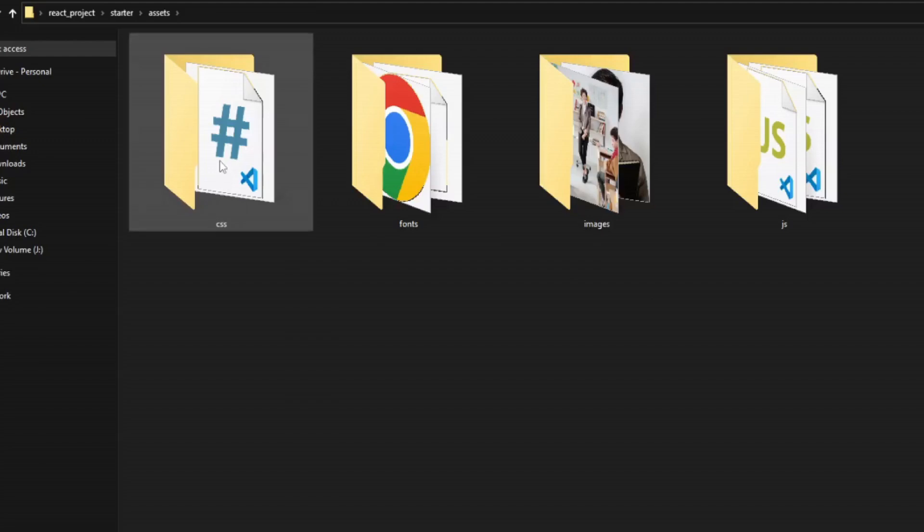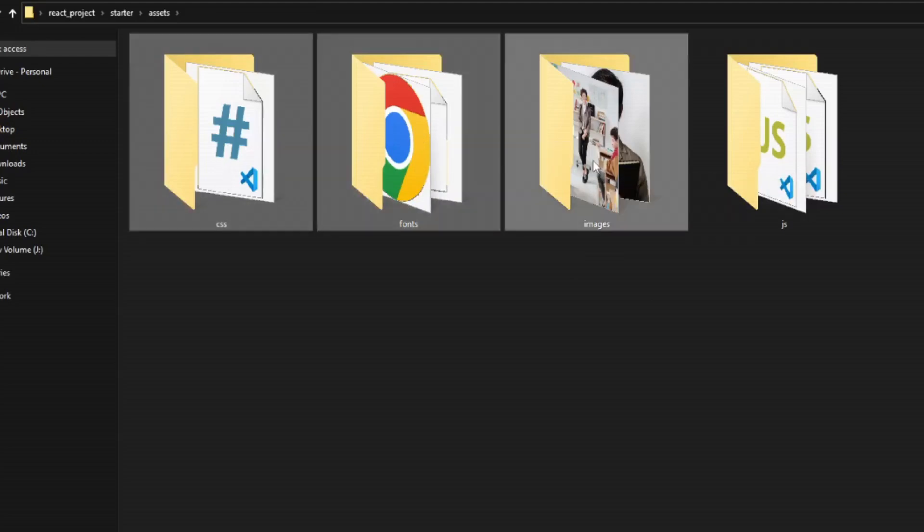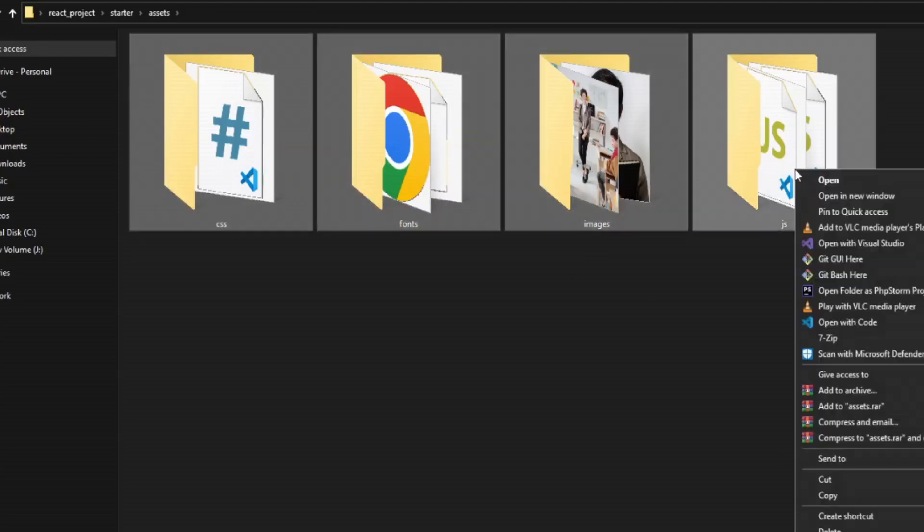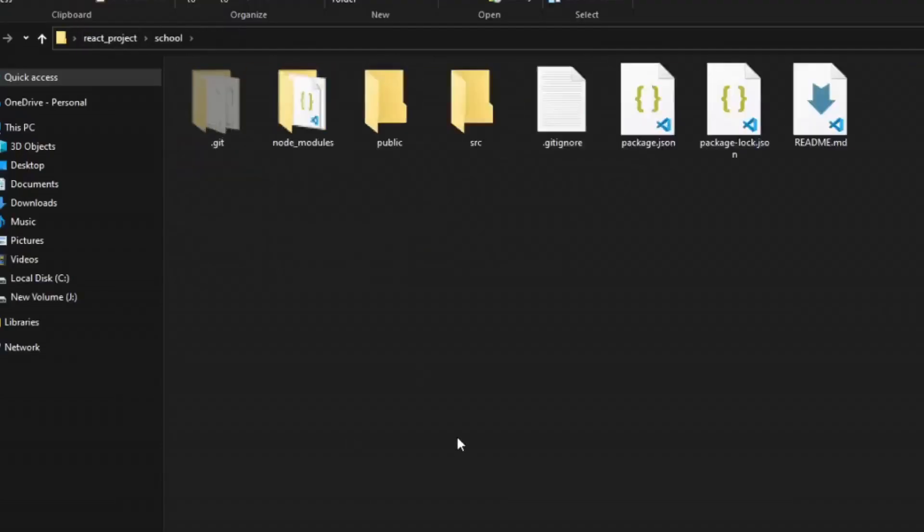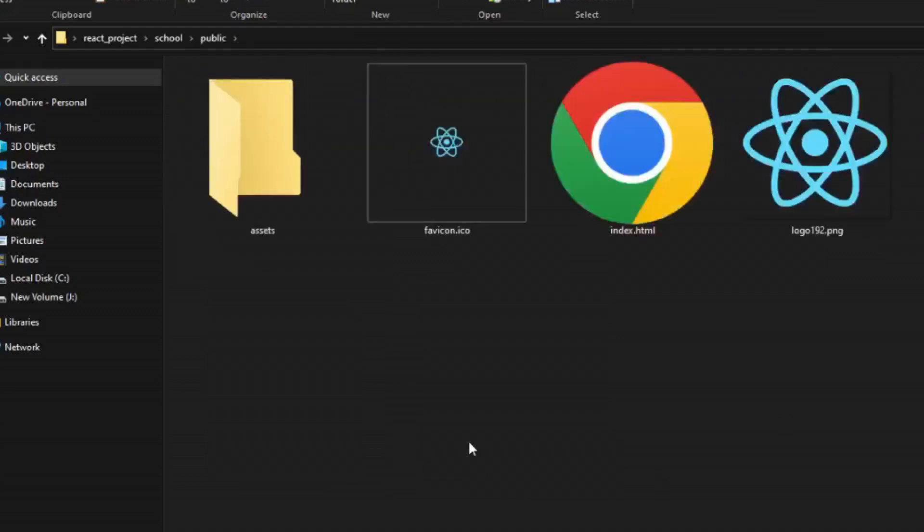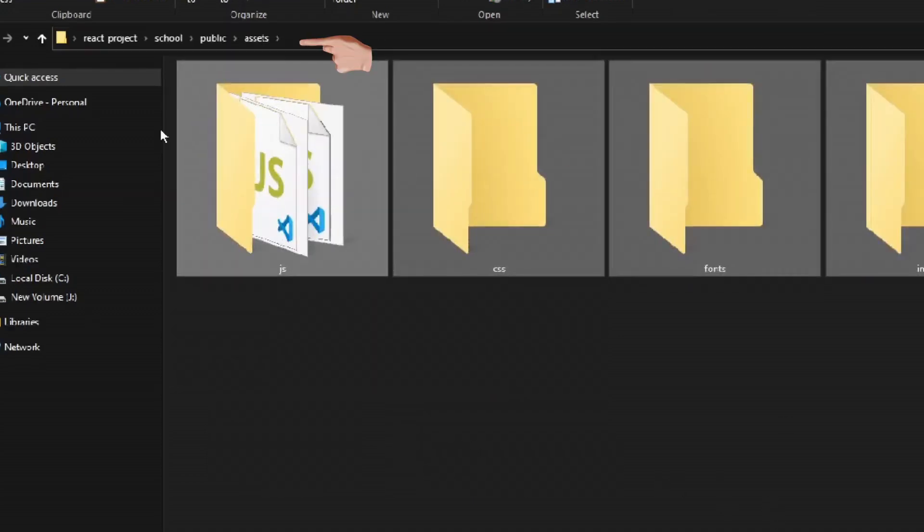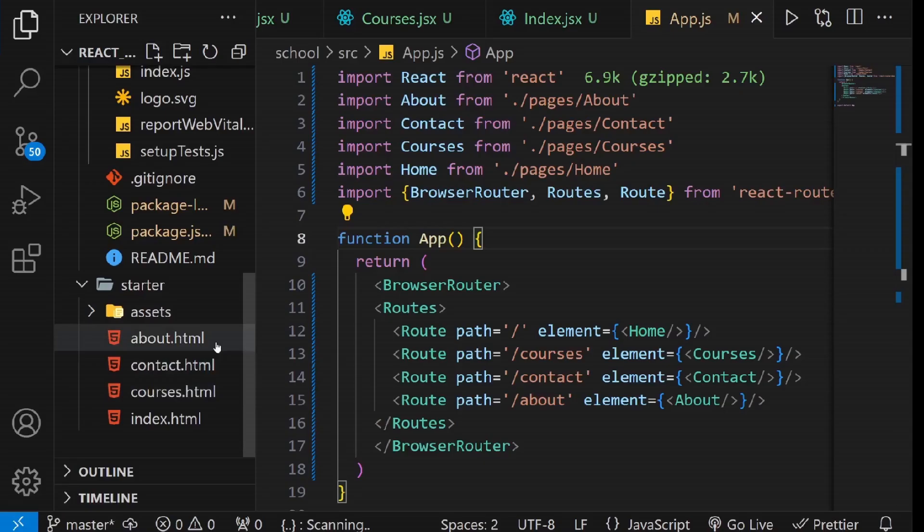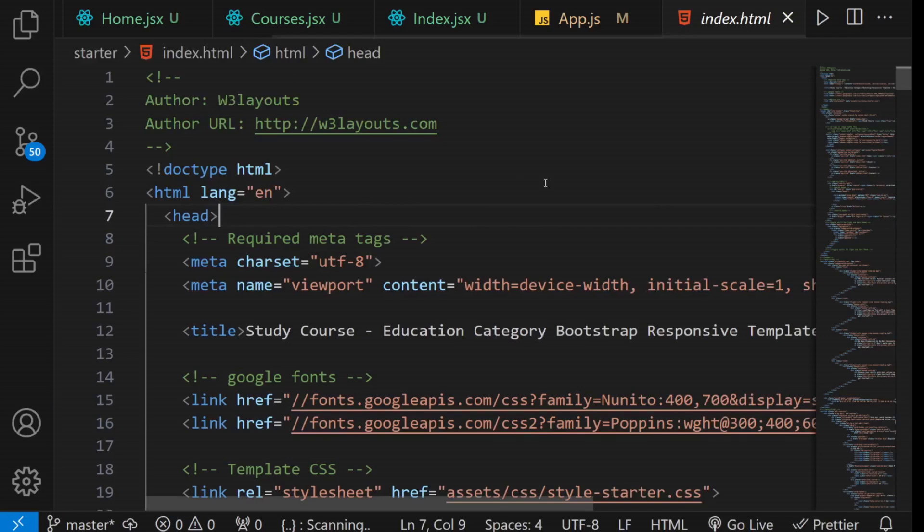Copy the CSS folder, Fonts folder, Images folder, and JS folder, and paste them into the Assets folder you just created. Now, let's proceed further. Open any of the files from your template, for instance, index.html.